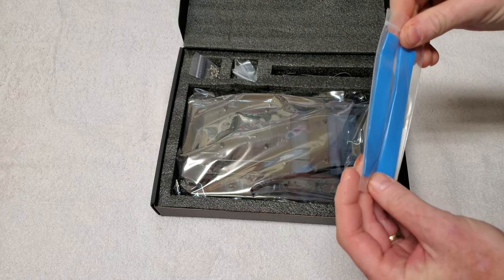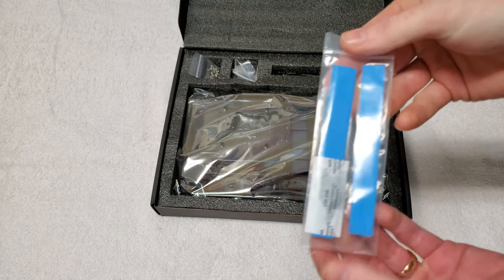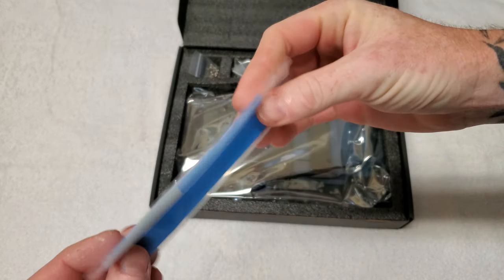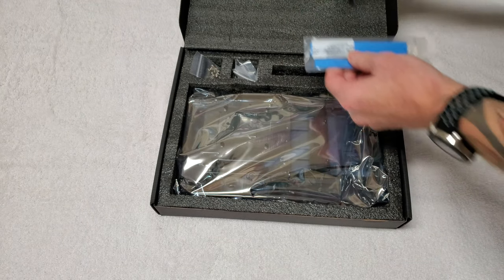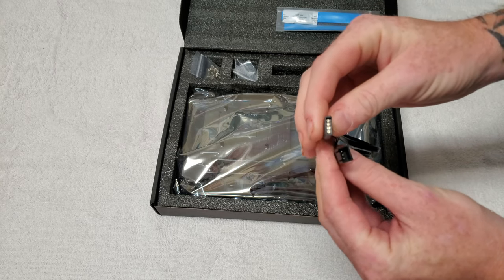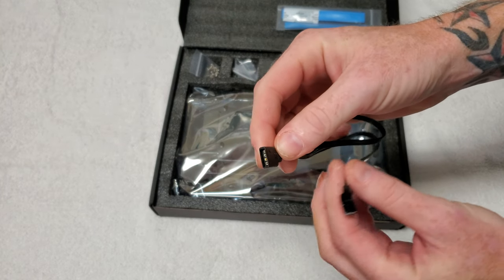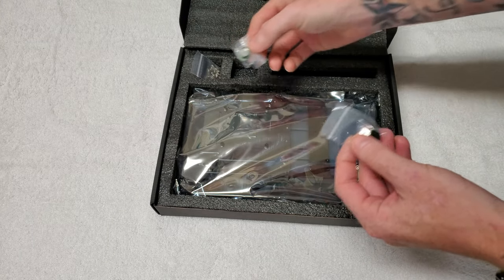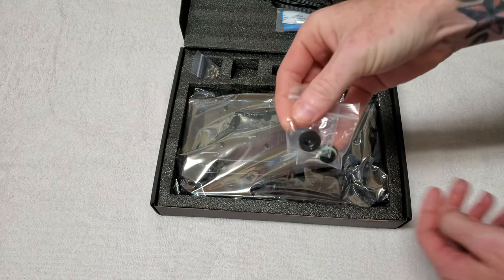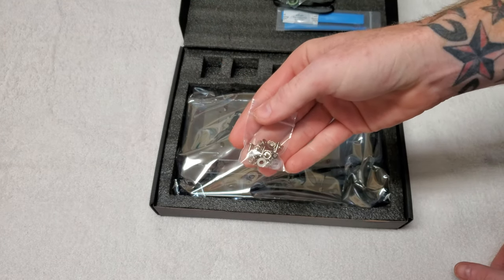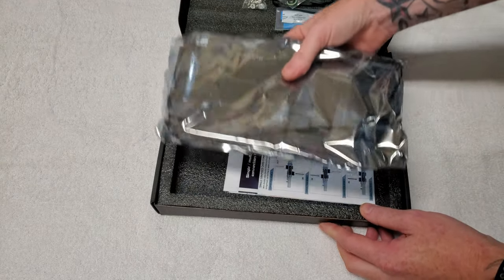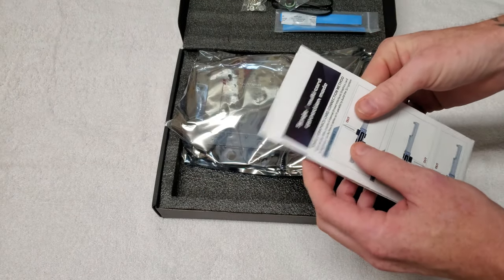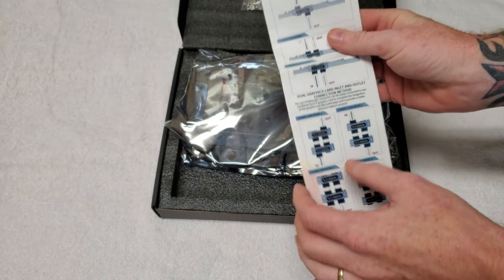Looks like we have some thermal pads here, three strips in there. We have an RGB header connection, two plugs, hardware, and the manual - definitely be needing this.